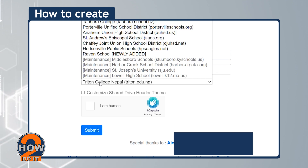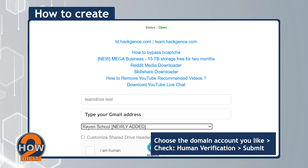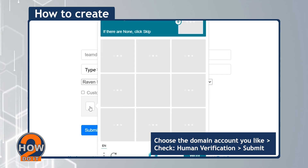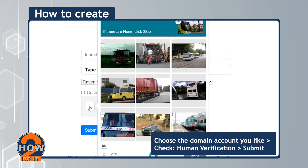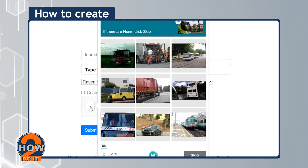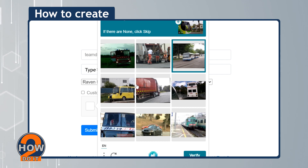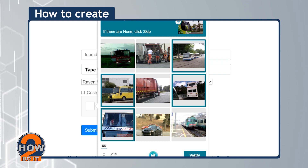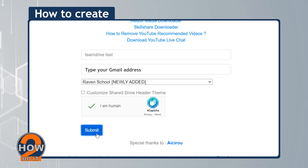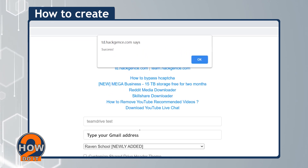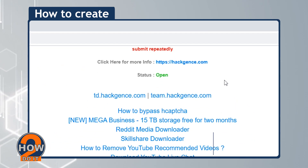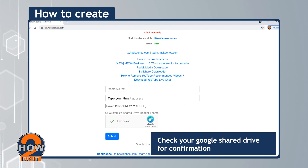Choose the domain account you like, then check the human verification and submit. Check your Google Shared Drive for confirmation.